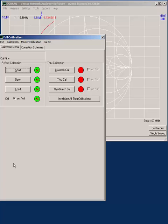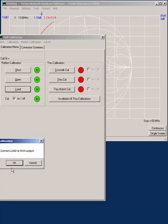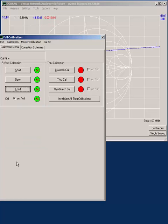The last step in the calibration is to connect the 50 ohm load to the end of the cable. Once that's connected, you click on load and say OK, and now the device is calibrated.